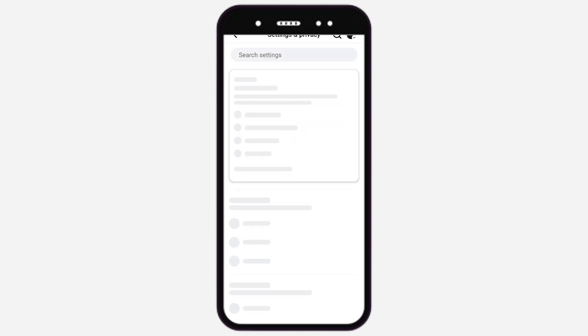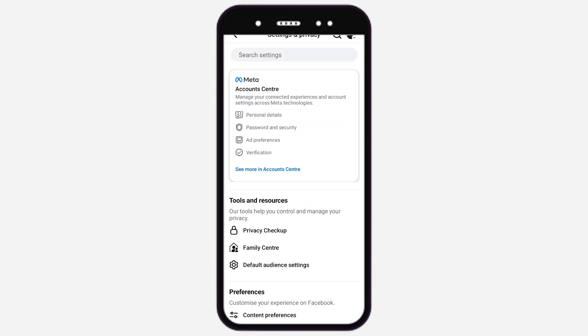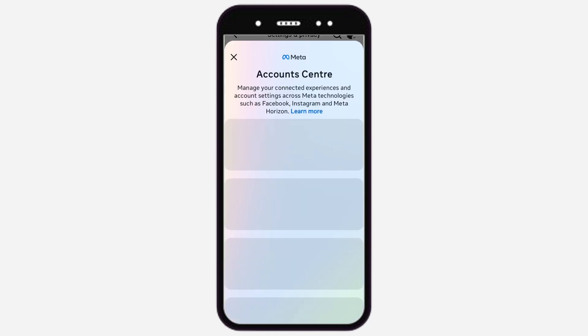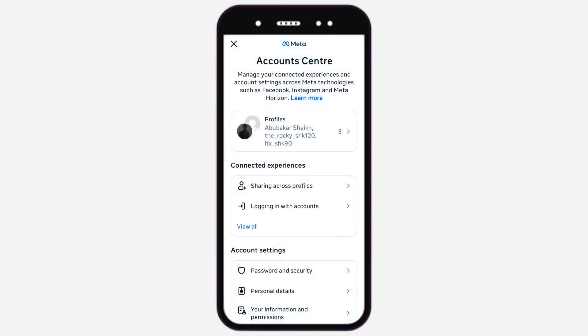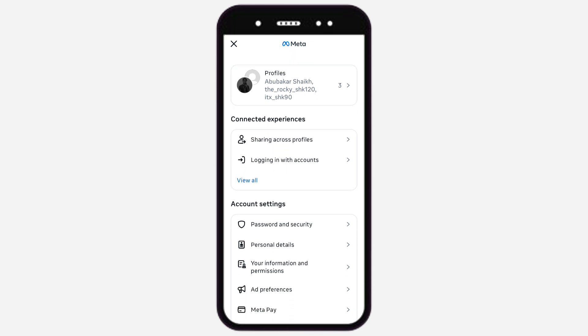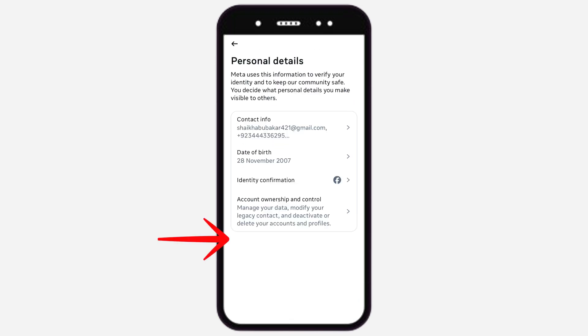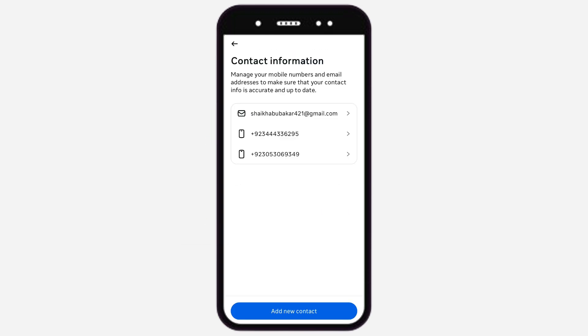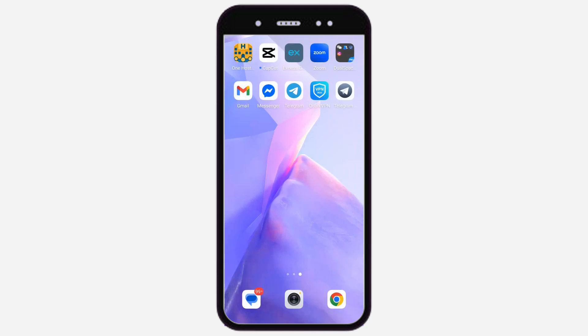Now, tap on See More in Account Center. Scroll down and tap on Personal Details. Next, tap on Contact Info. Make sure there are two numbers added: the one you want to delete, and the one currently being used in your Facebook account.